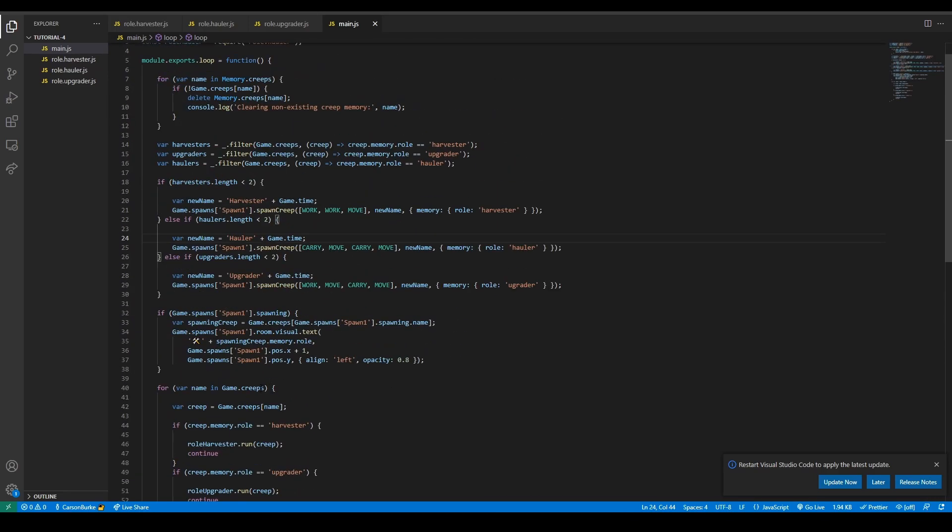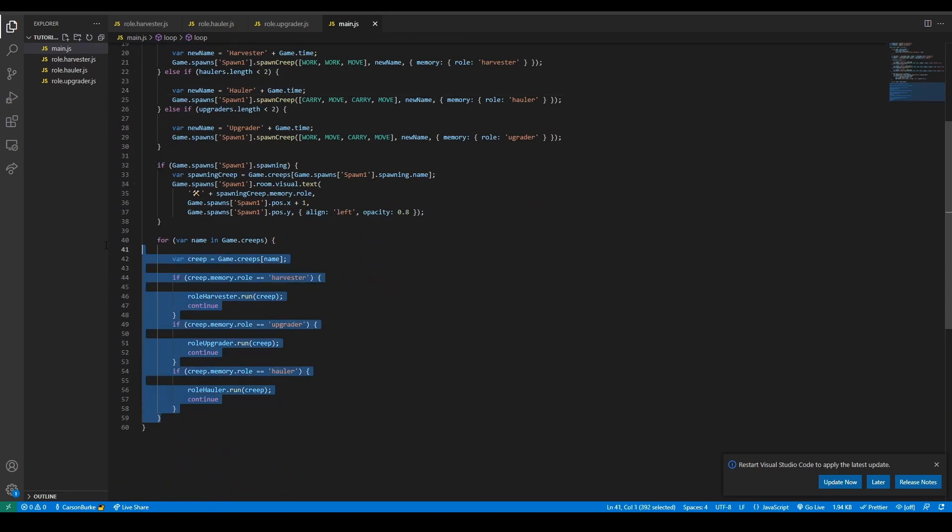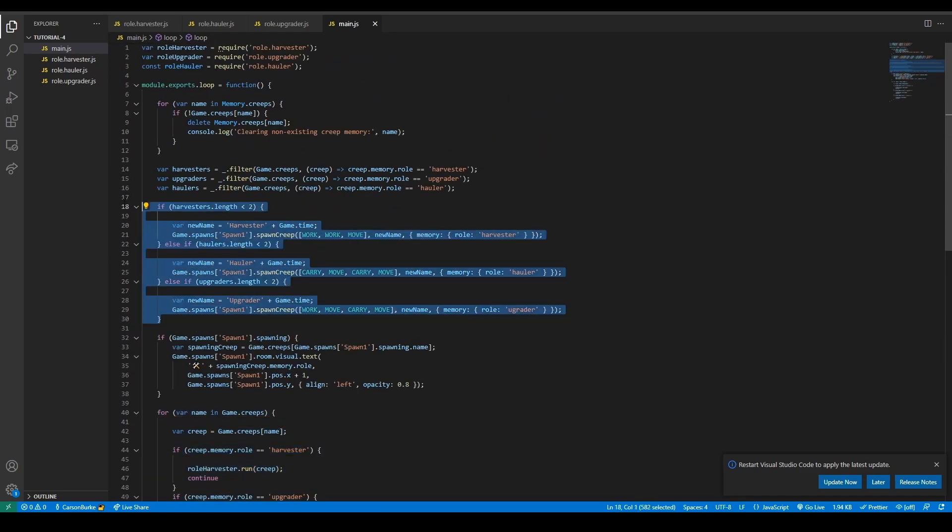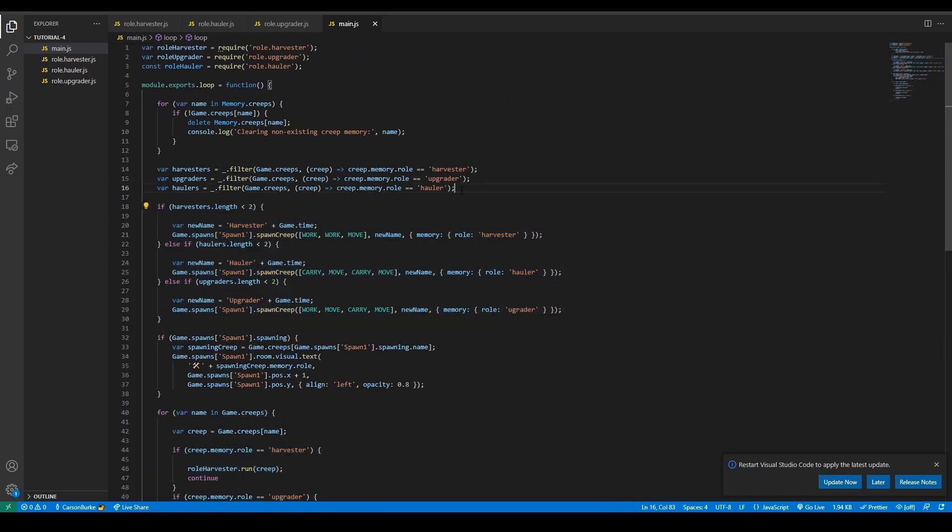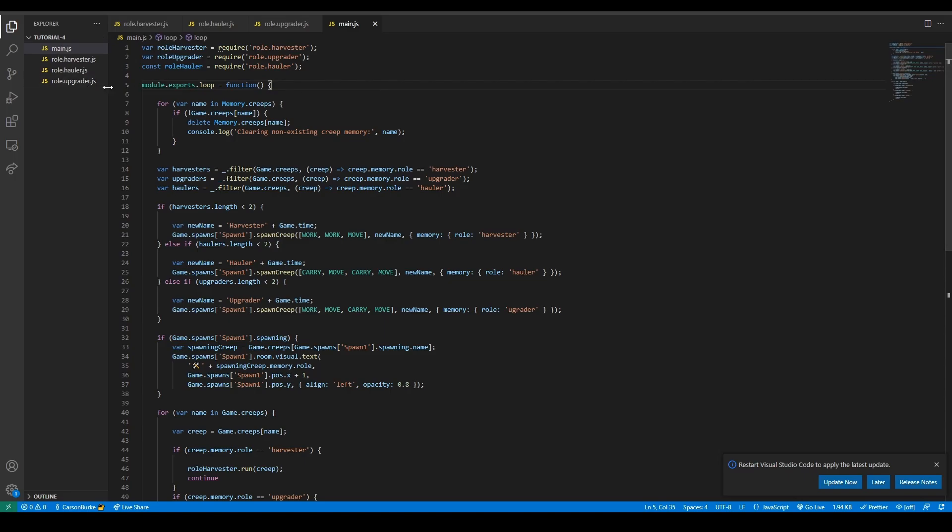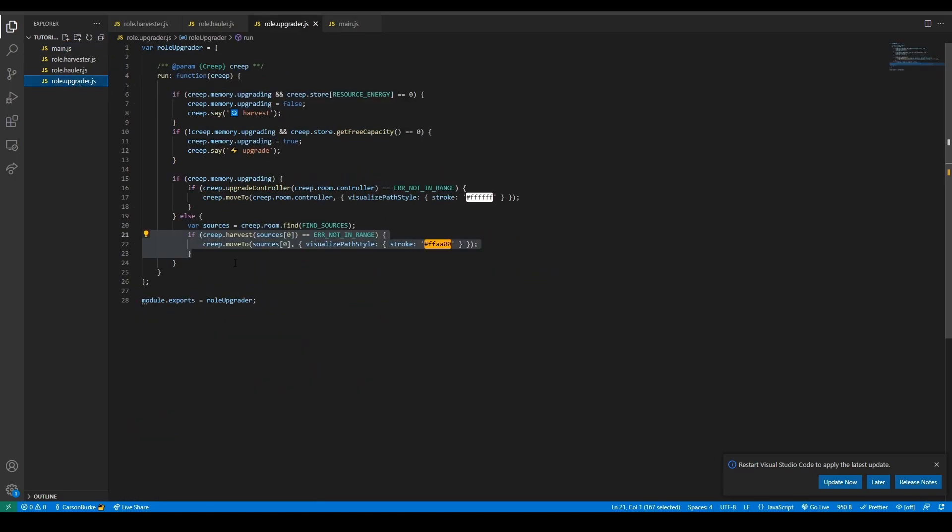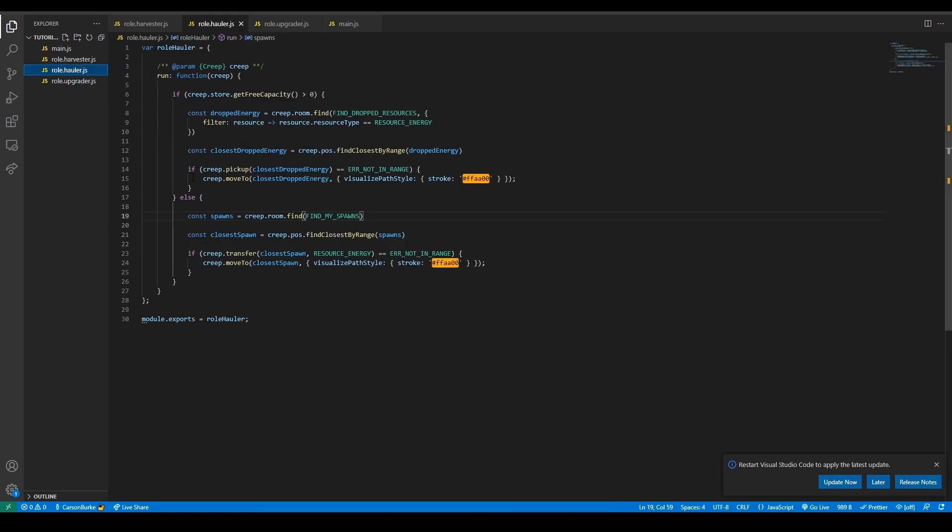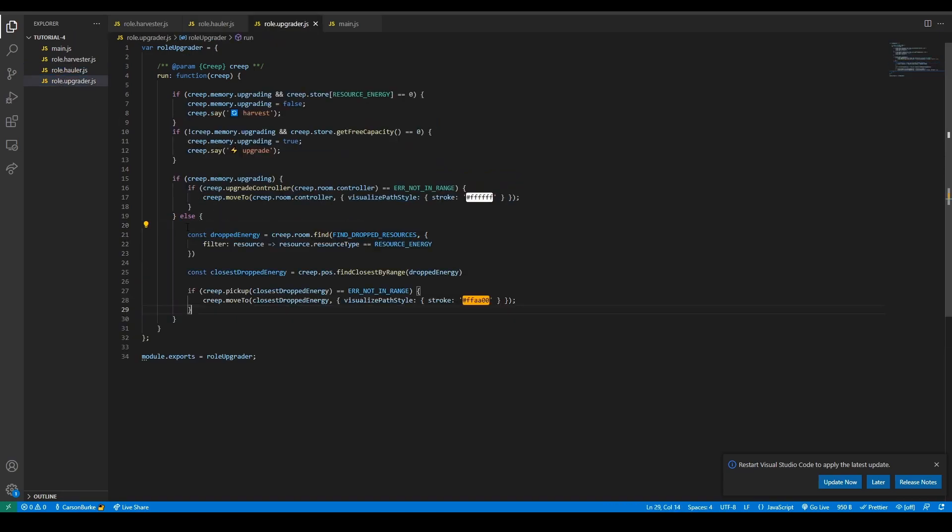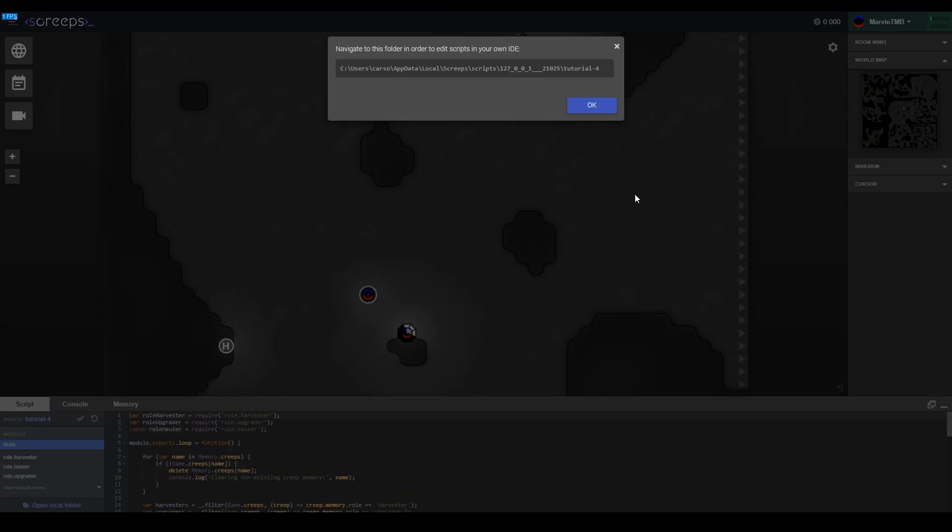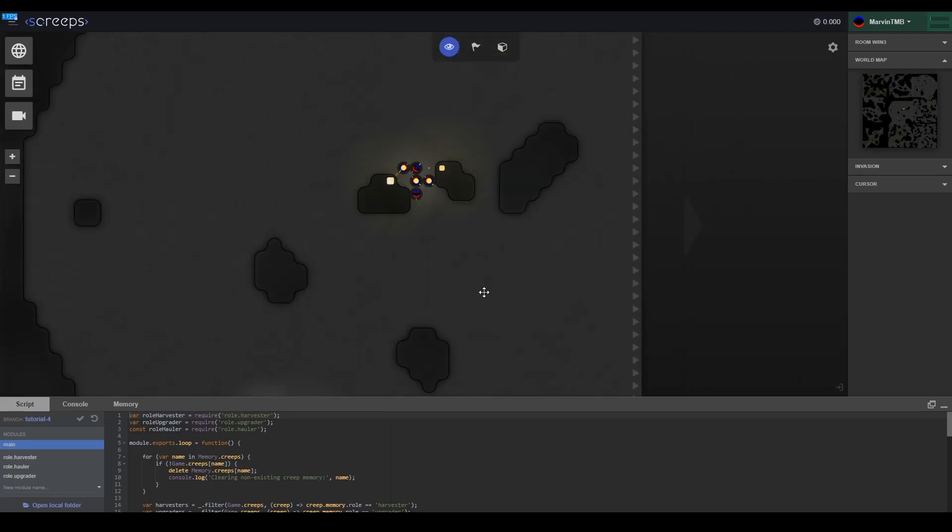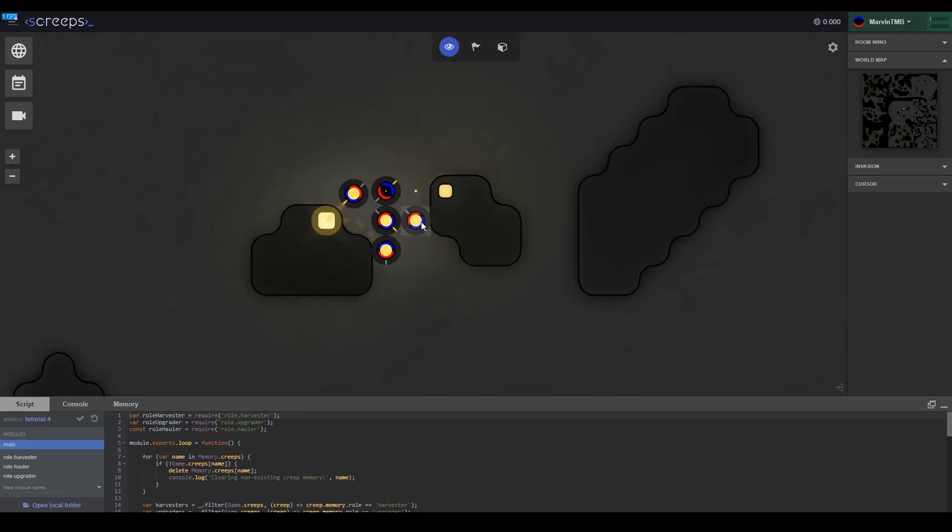So now we're running the hauler and we're spawning new upgraders and haulers, and we're doing that using the counts of each creep. We're also importing the hauler role. If we go up to upgrader, we don't want the upgrader to be harvesting from the source anymore. We want it to be using dropped energy, so we're going to copy that and paste that. Now we can go back to Screeps and we should see a completely different world.